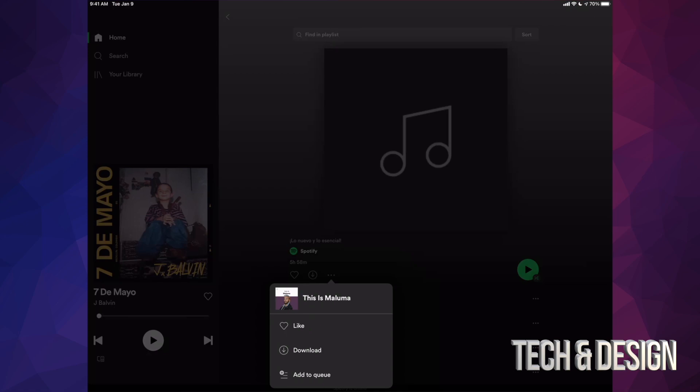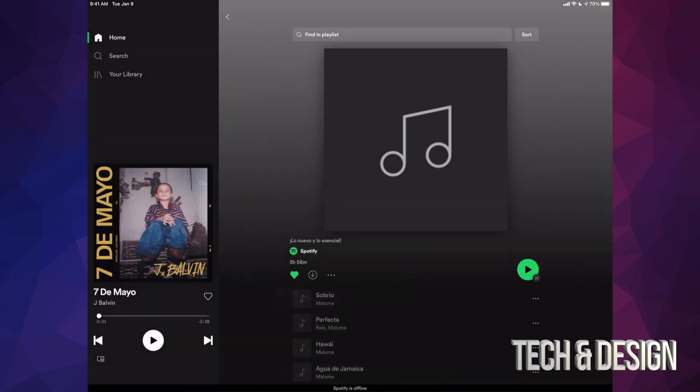Let me just show you download, download. Here we go. It's just not gonna do it because it doesn't have any internet.